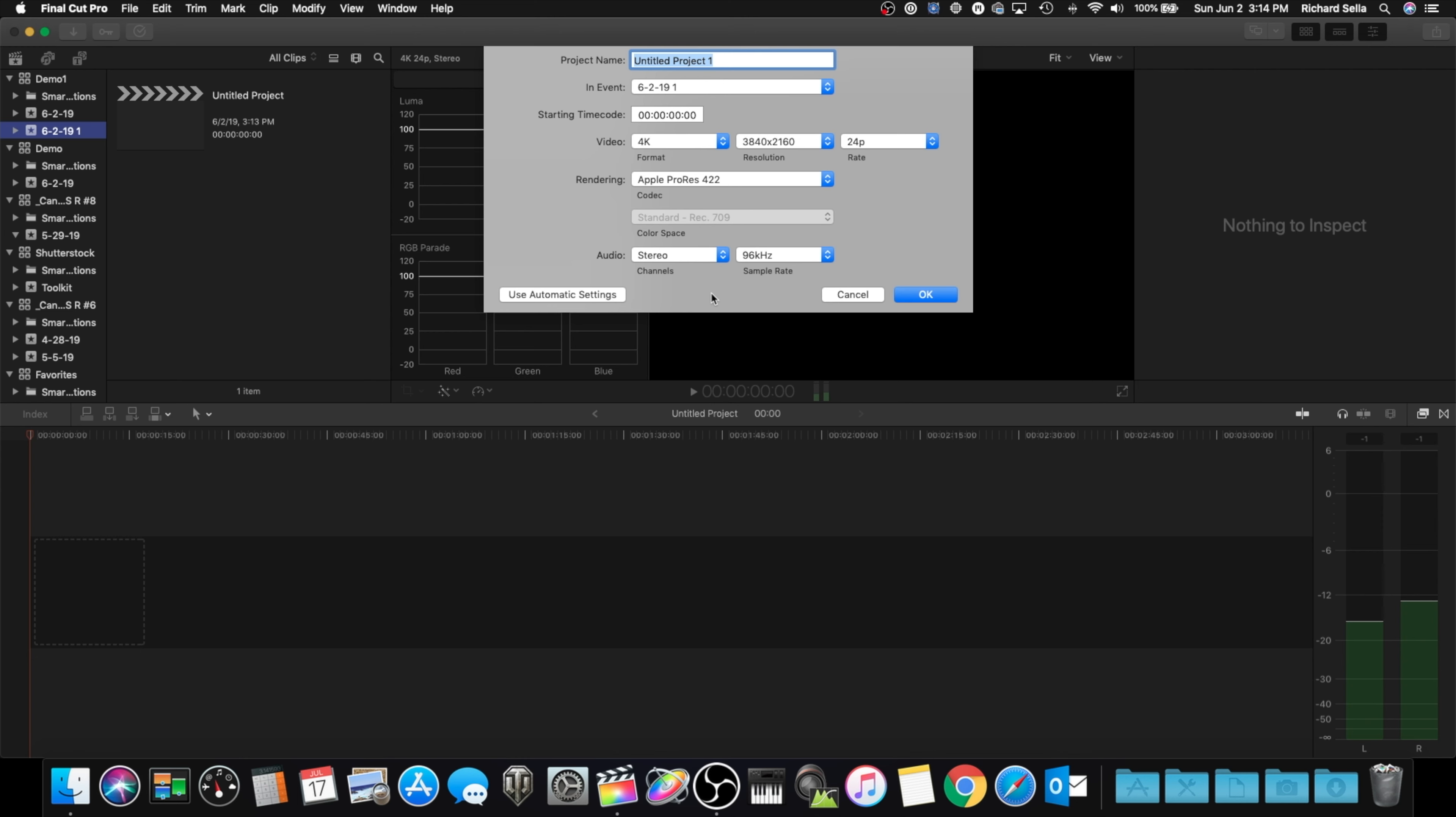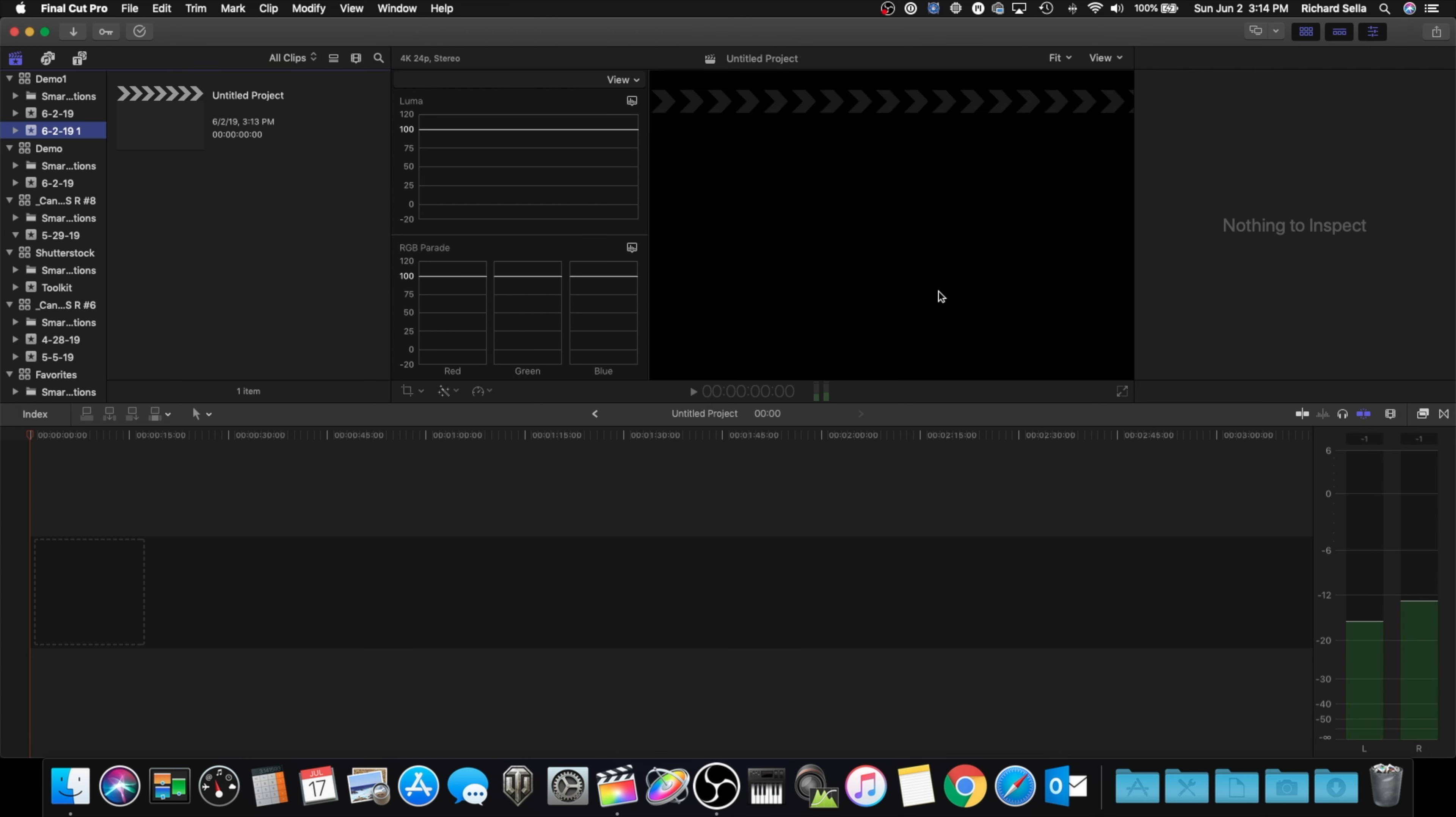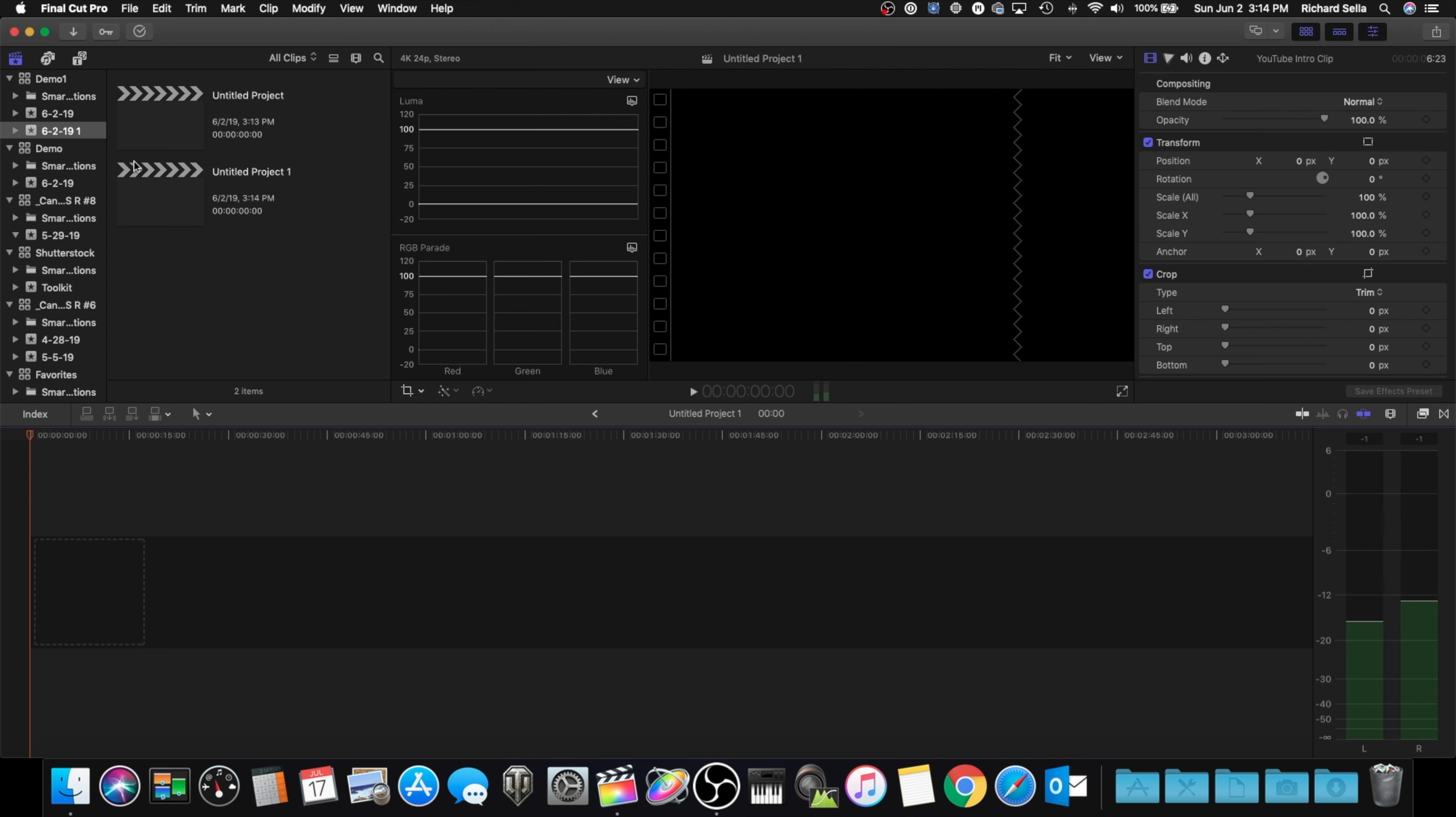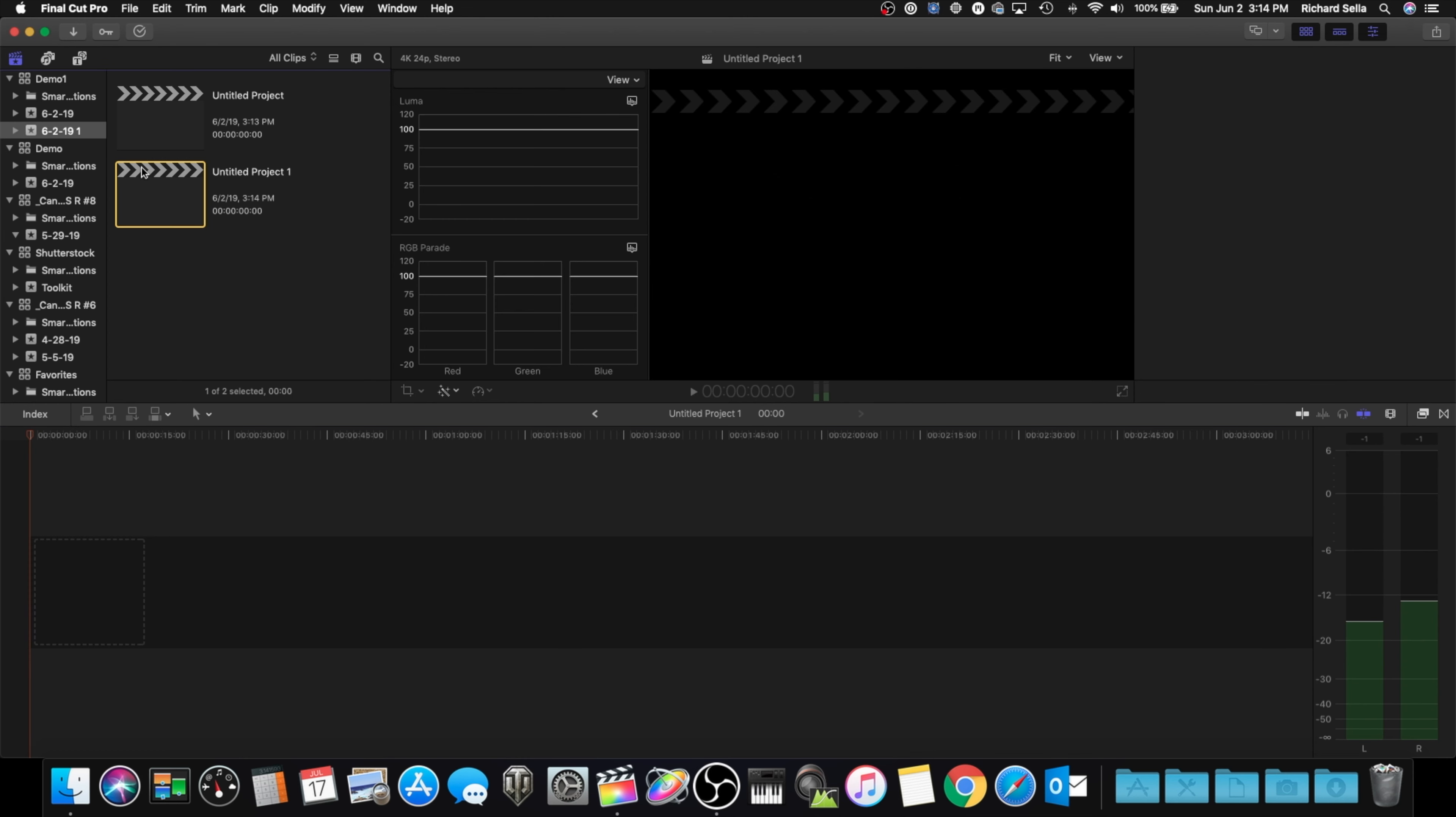And your stereo and your sample rate are the same. Make sure everything's the same as your library and hit OK. Now all we're going to do is go to our untitled project and import a 1080p video.